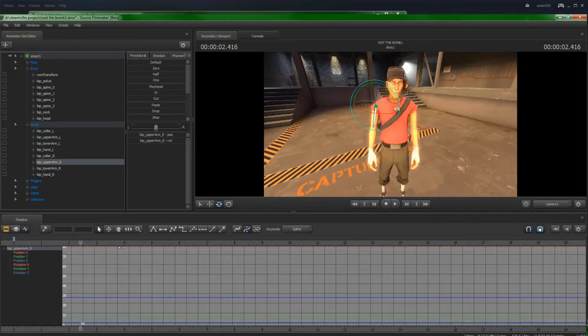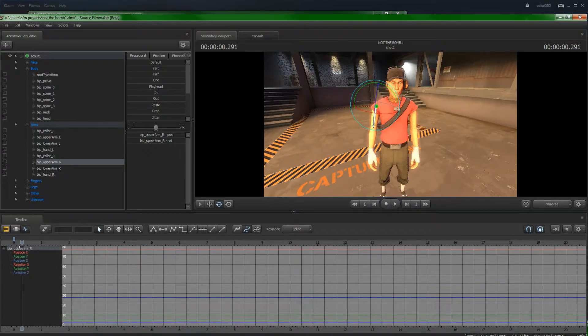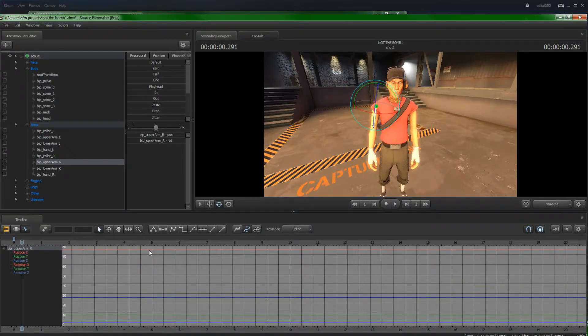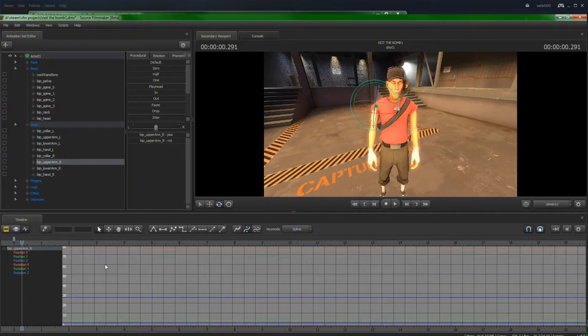Now, this is down here. As you might know, this is the timeline. Now, this is where it shows markers and everything.